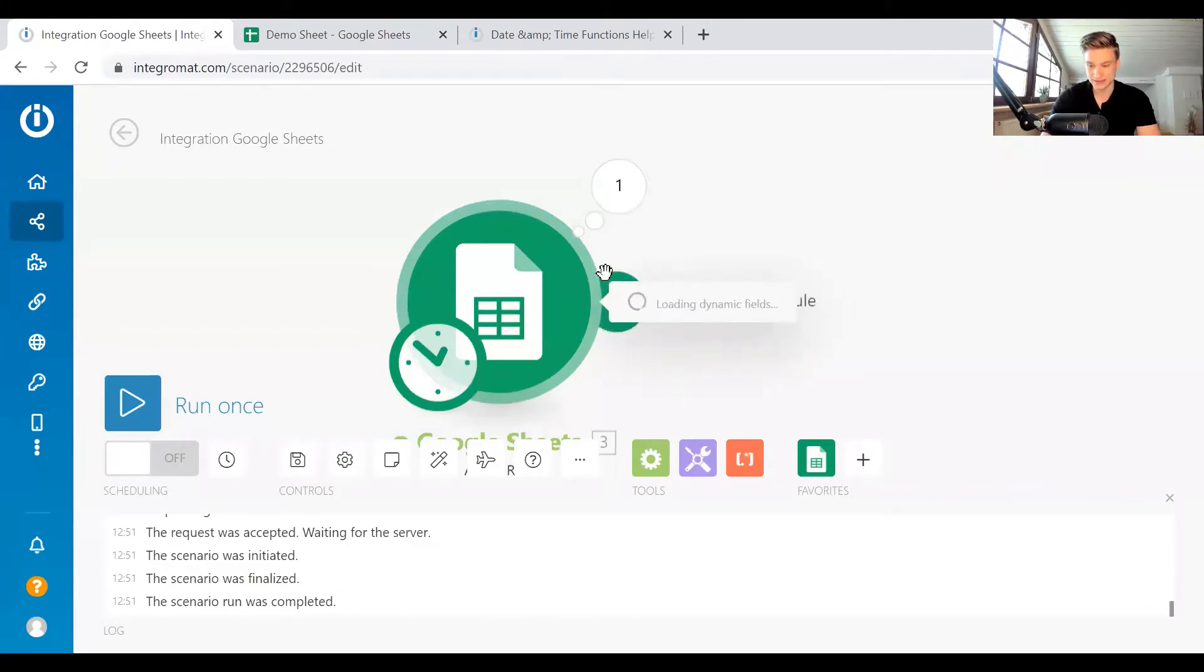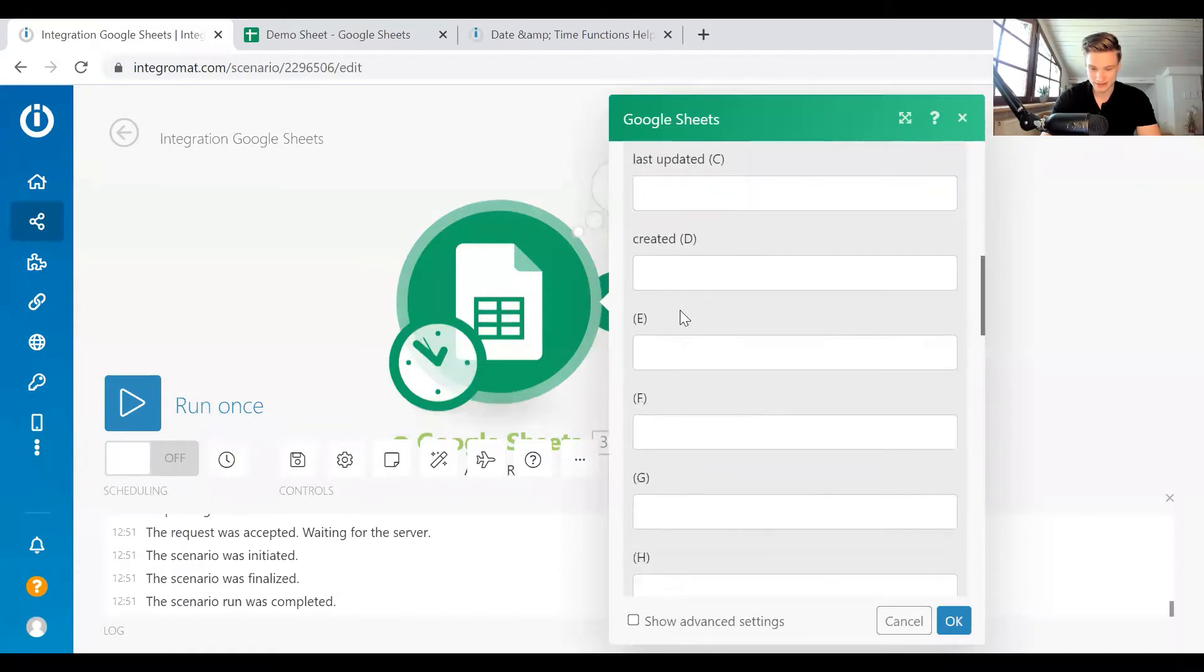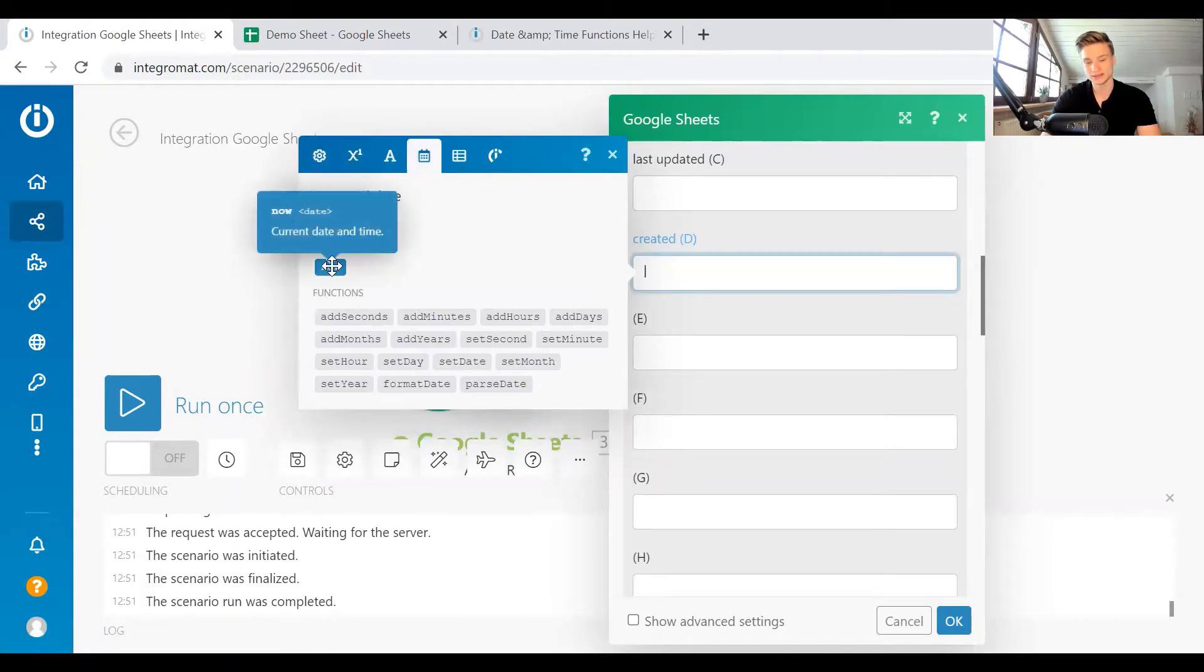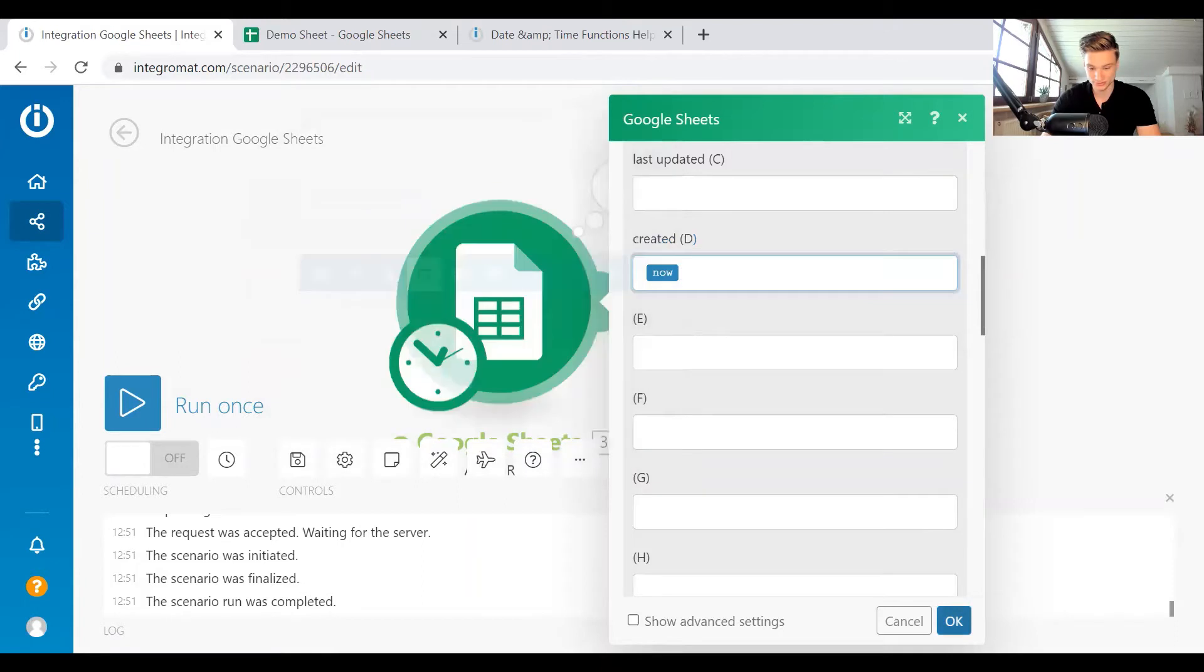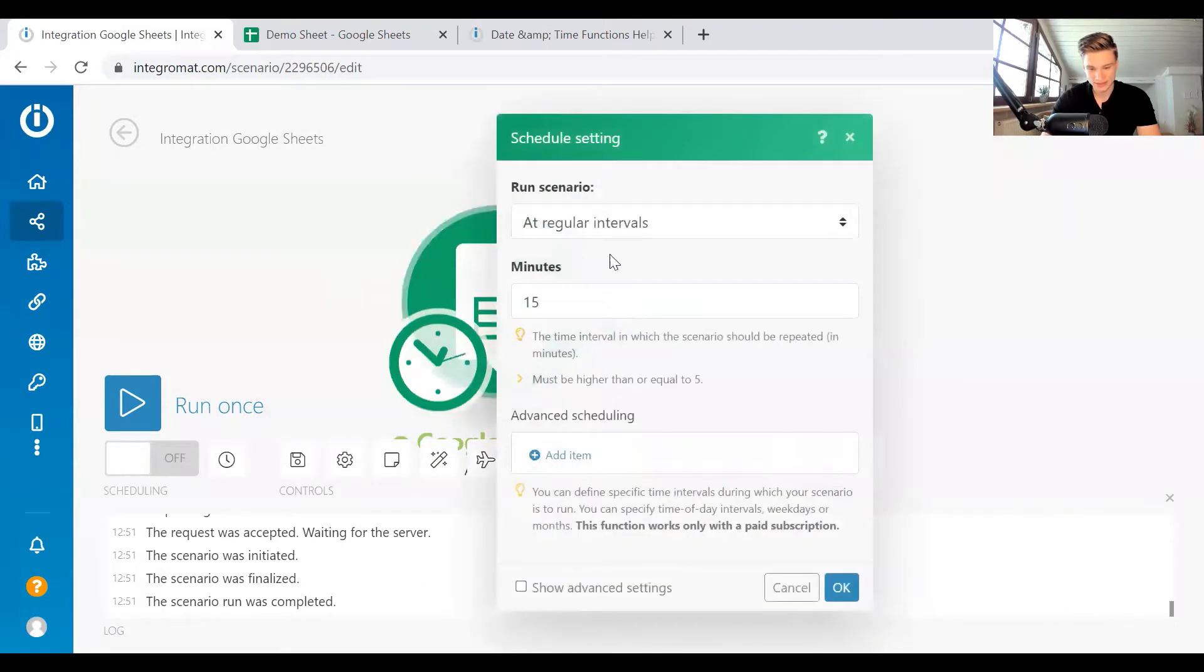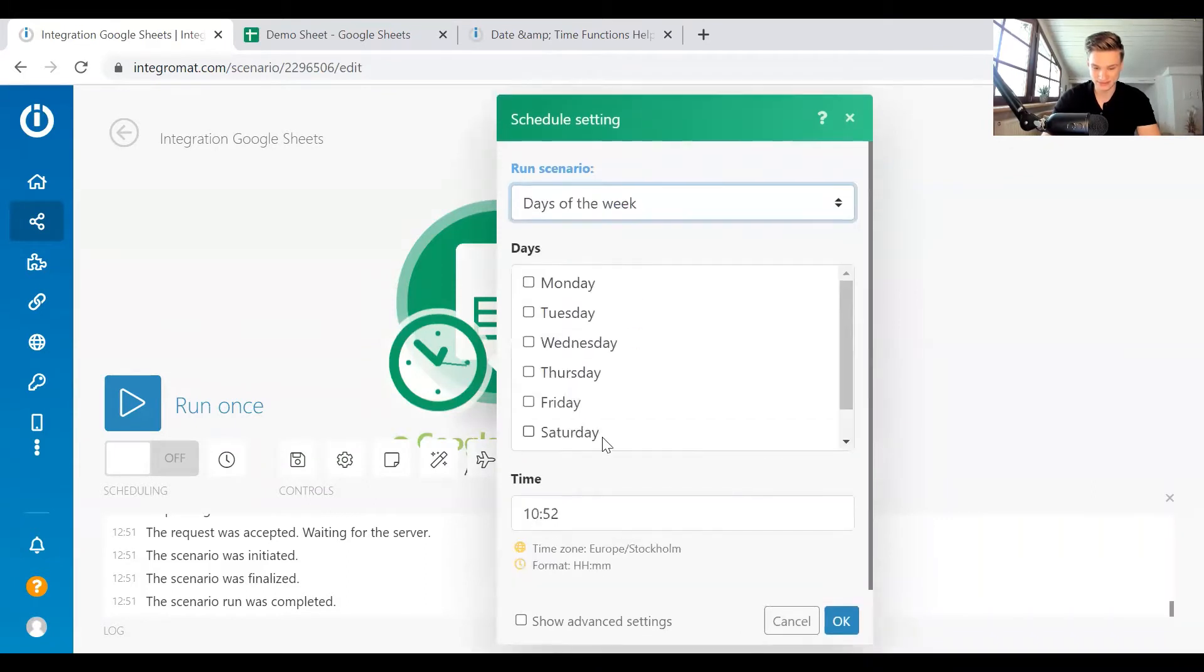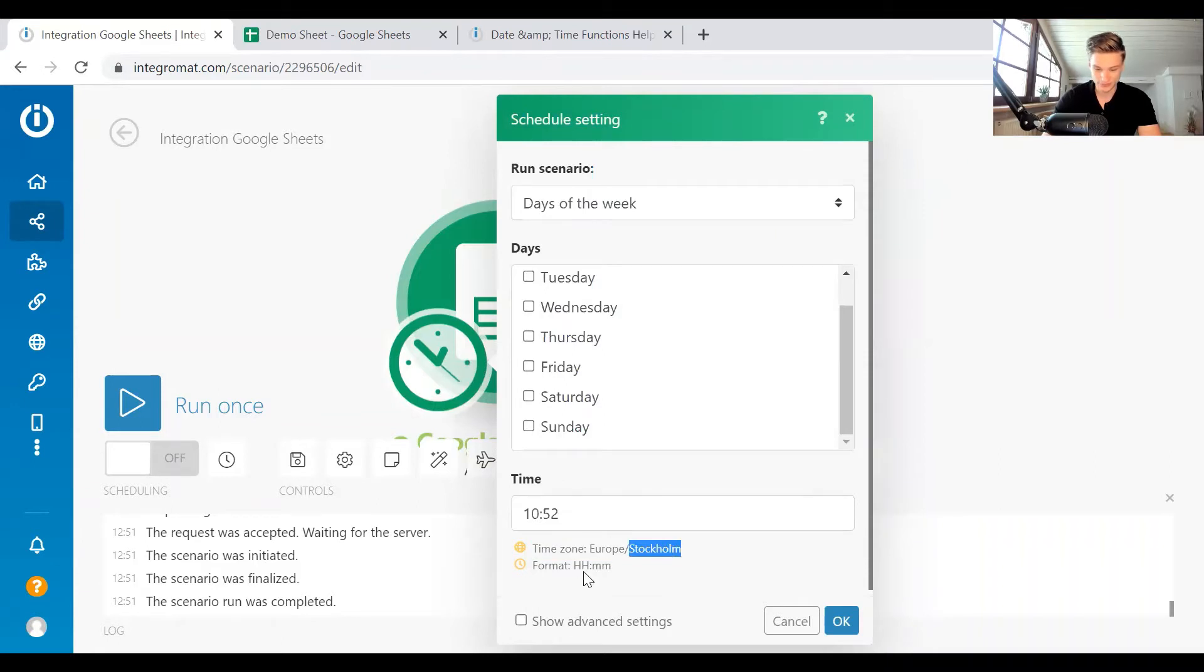So this is a date time functionality. And here, for example, in our created date and time, there's the now variable, and this is the current date and time, but in what format? So the standard format in Integromat is going to be UTC. So if you just put in now, it's going to be UTC. And it doesn't matter what your Integromat time is. You can see that my time zone in Integromat is Stockholm time, but it's Stockholm time.